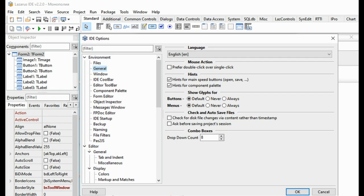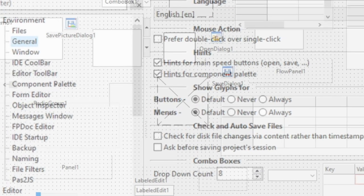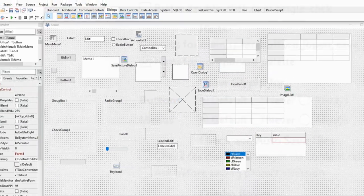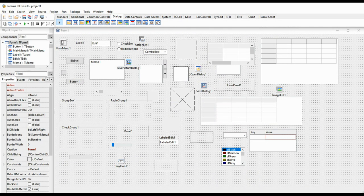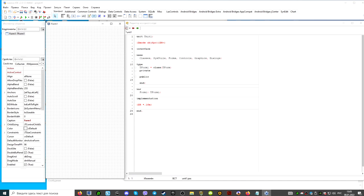If you are programming in Pascal or Delphi and you need a free programming environment to create commercial and free projects, then perhaps it makes sense to pay attention to the Lazarus programming environment.